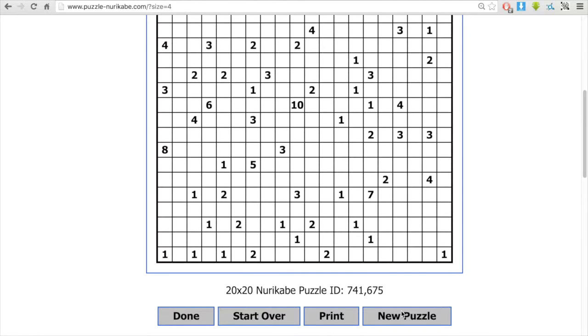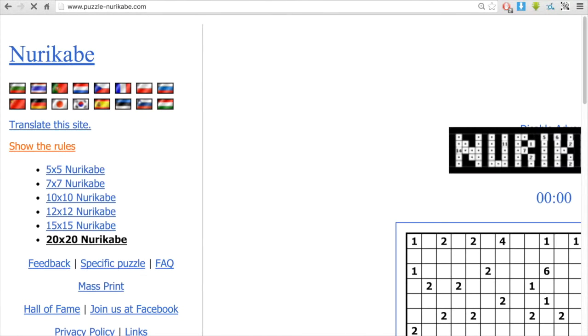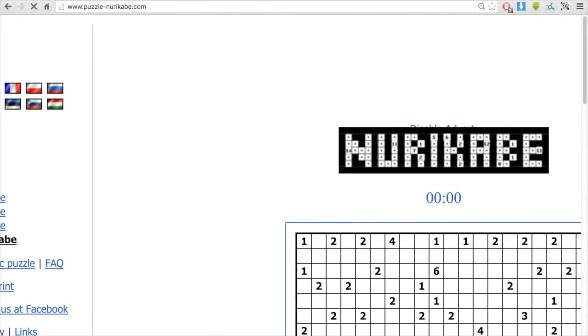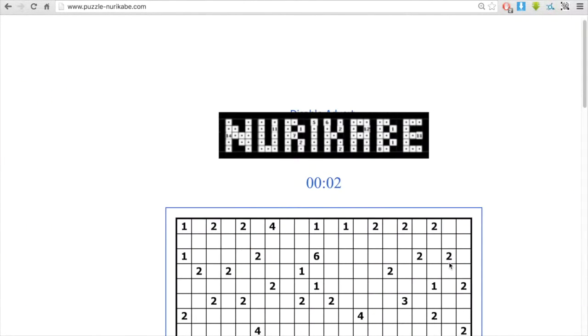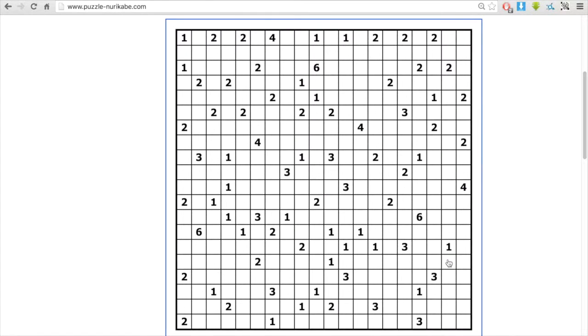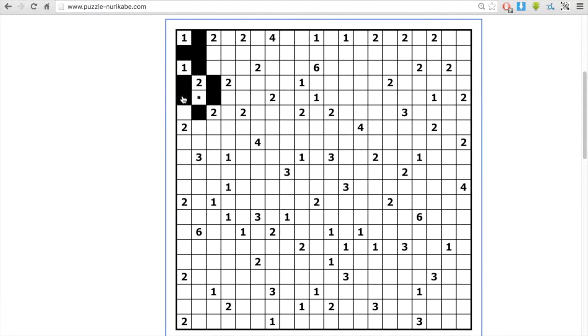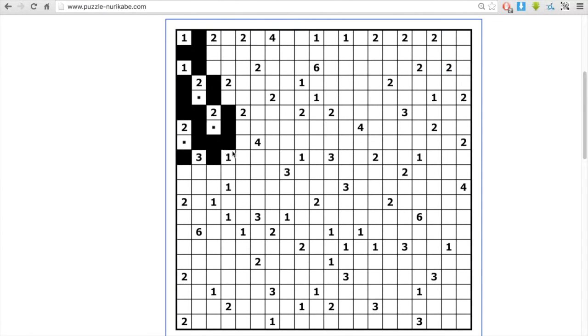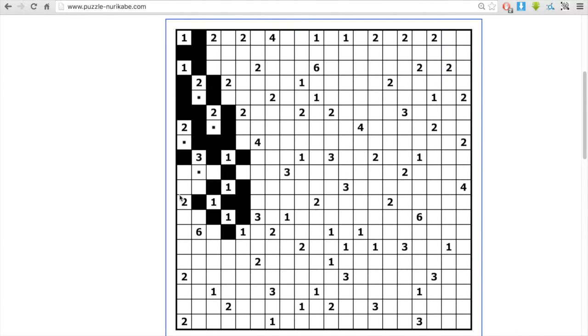So this is an example of the Nurikabe puzzle solution. I'm starting off cornering every one and every space between adjacent numbers because the black cells can't be touching.